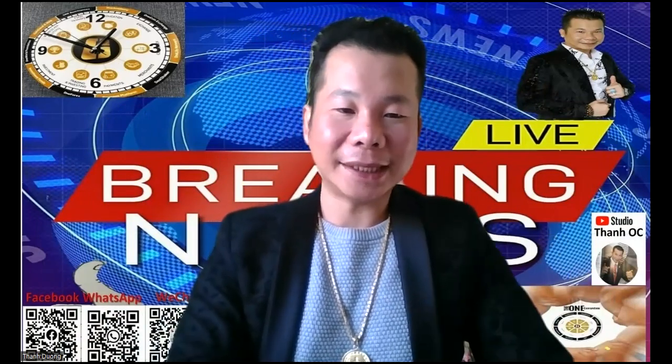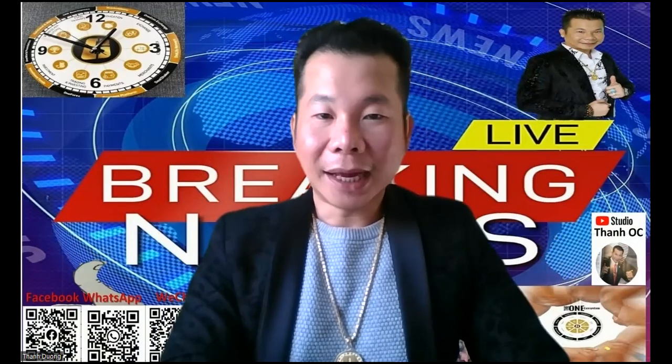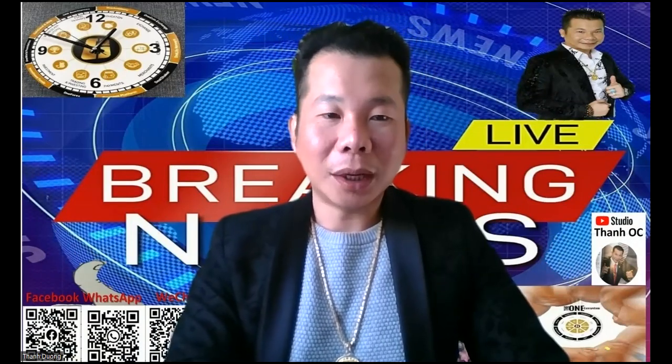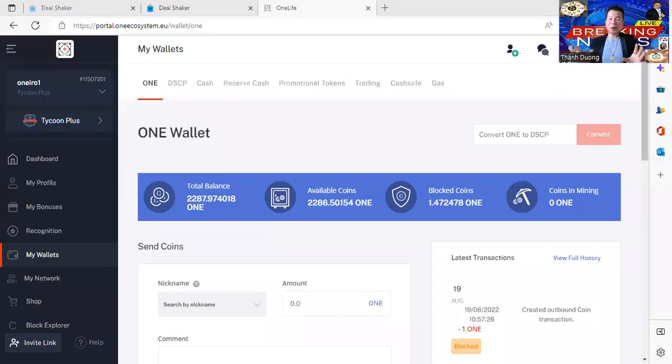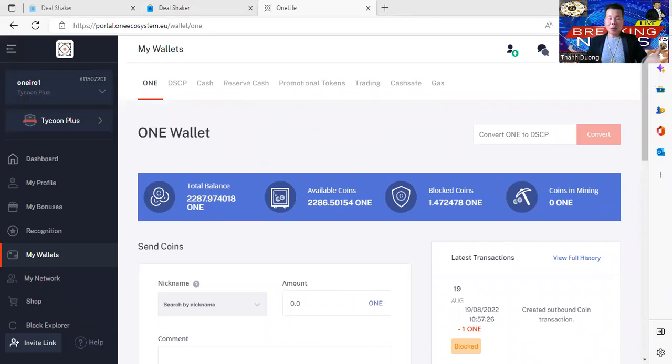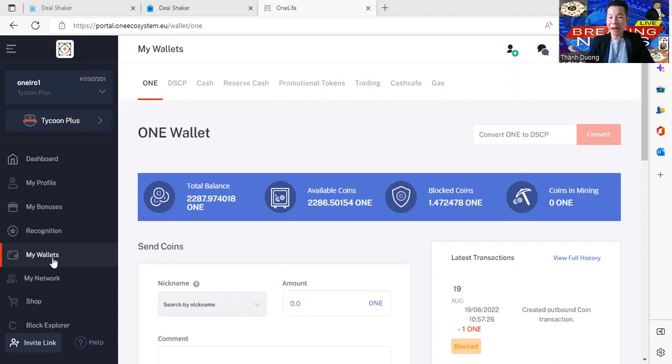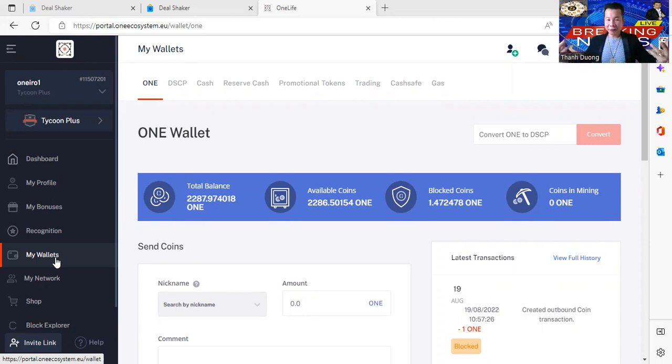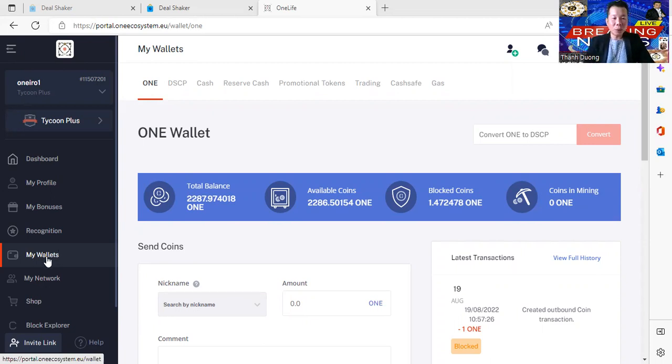How can you get that DSCP point, ladies and gentlemen? Bear in mind you need to log into your ONE ecosystem wallet or your account. When you got into your account, you click on My Wallet, and we'll show you how to actually convert it.